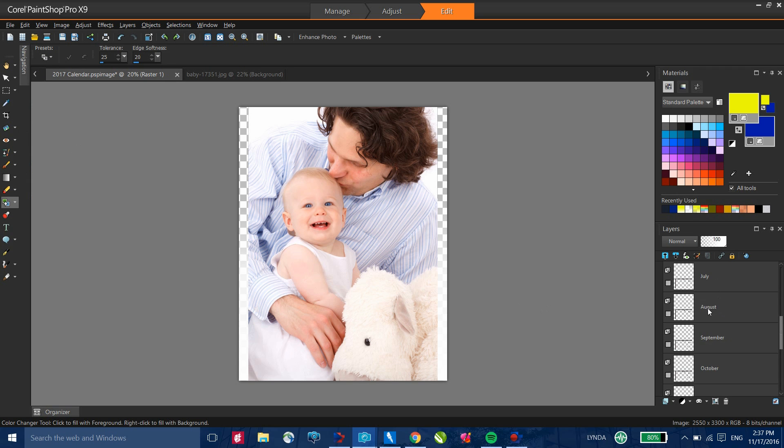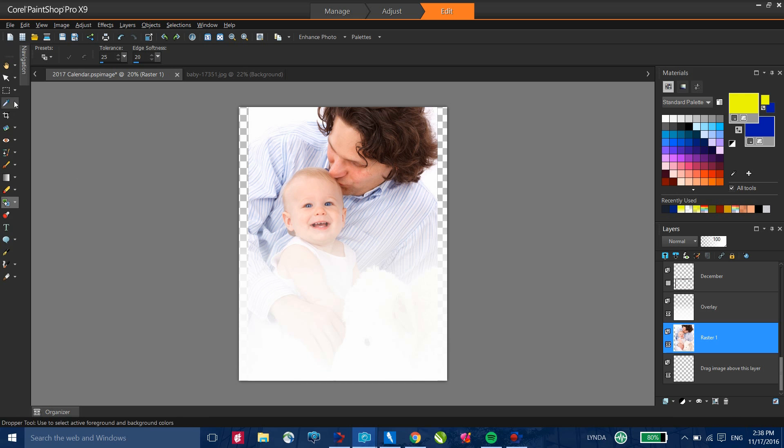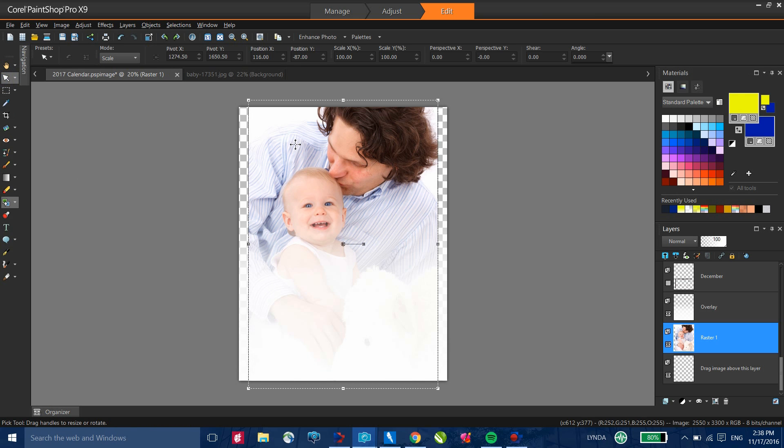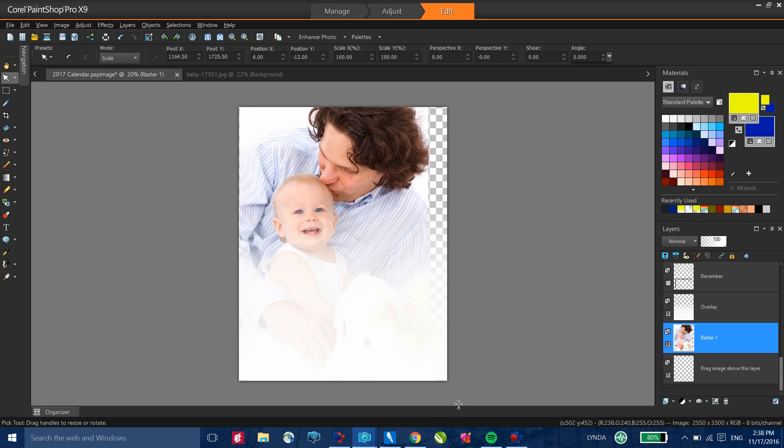If I scroll down, I'll see my image right here. I'm going to drag and drop this below my overlay. And now with that selected, select my pick tool. I can resize and position this image where I want it.